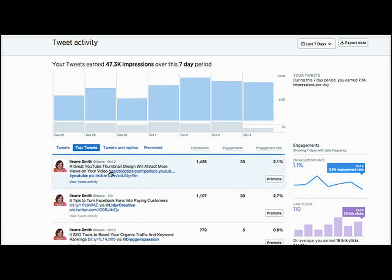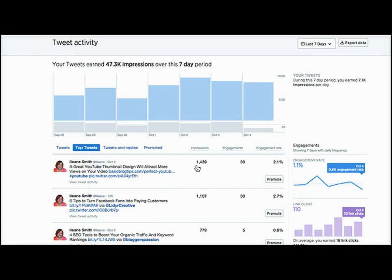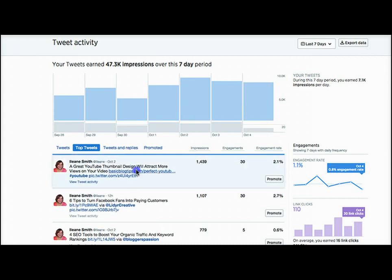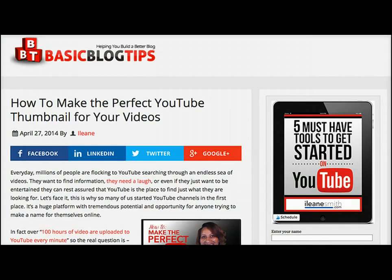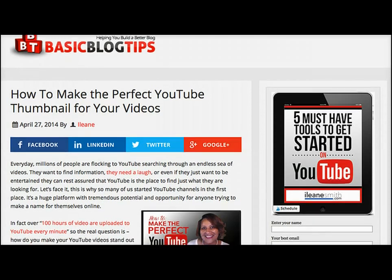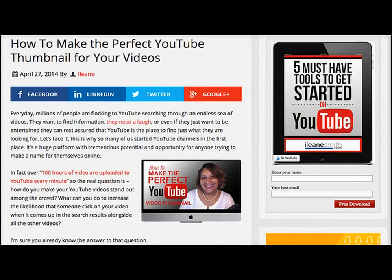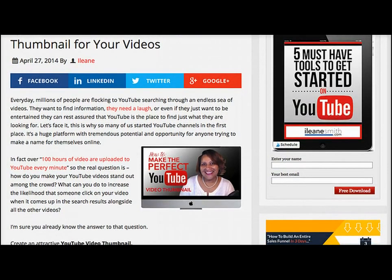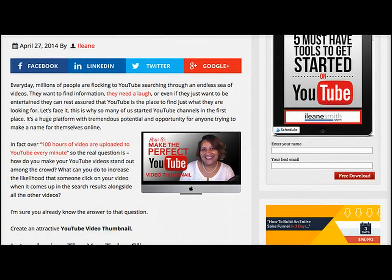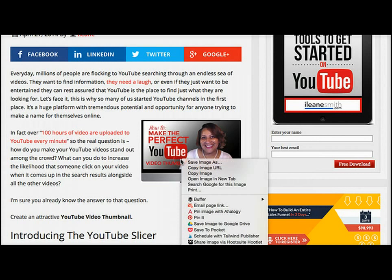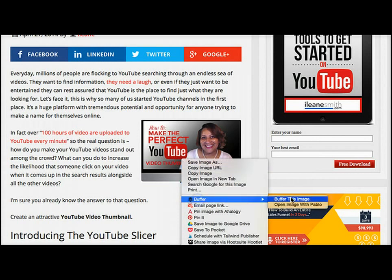Here's one that I'd like to retweet again because it's getting lots of engagement and it's got 1,400 impressions. So I would just click that on. With this tweet we want to make sure that we get the image into the tweet, so we're going to right-click on the image and say 'Buffer this image.'